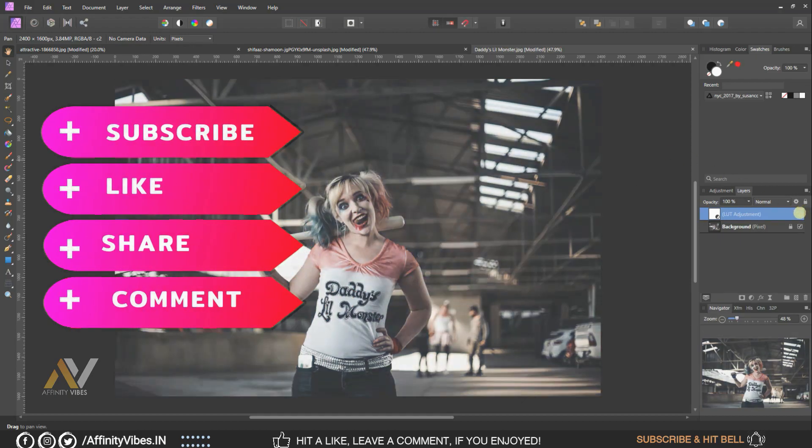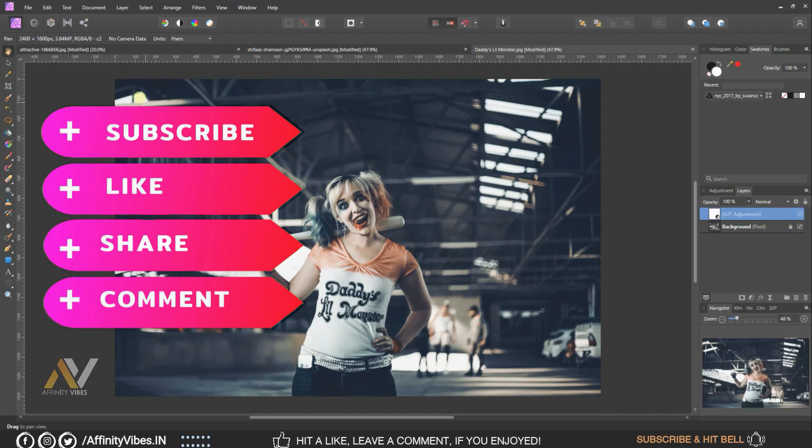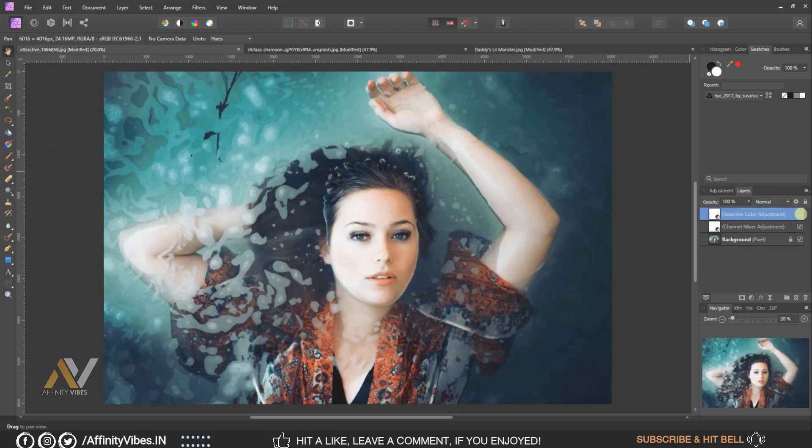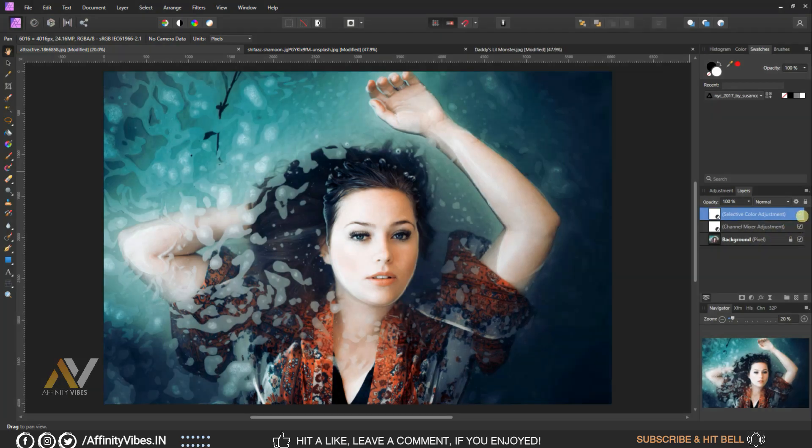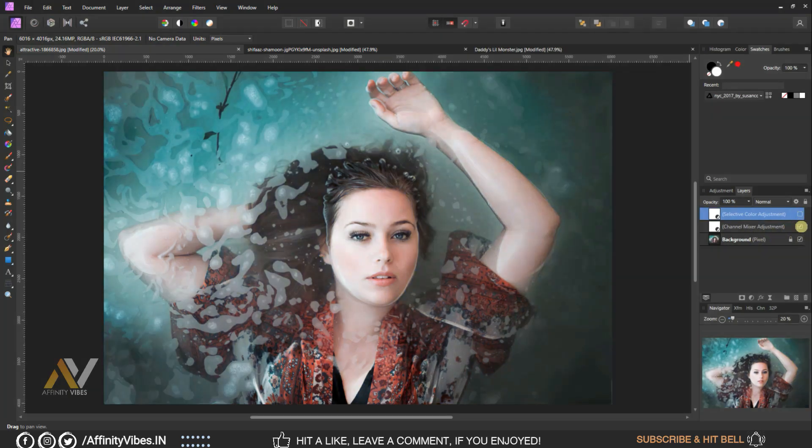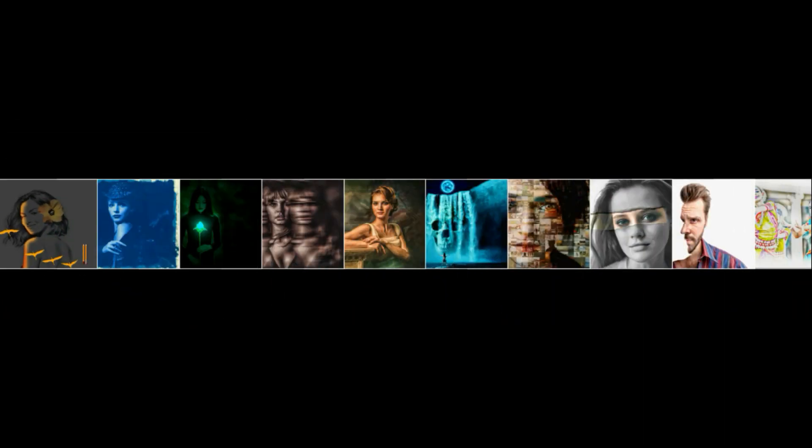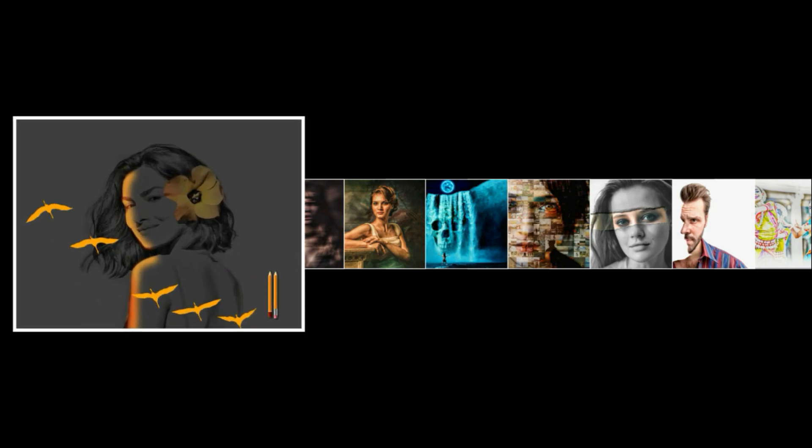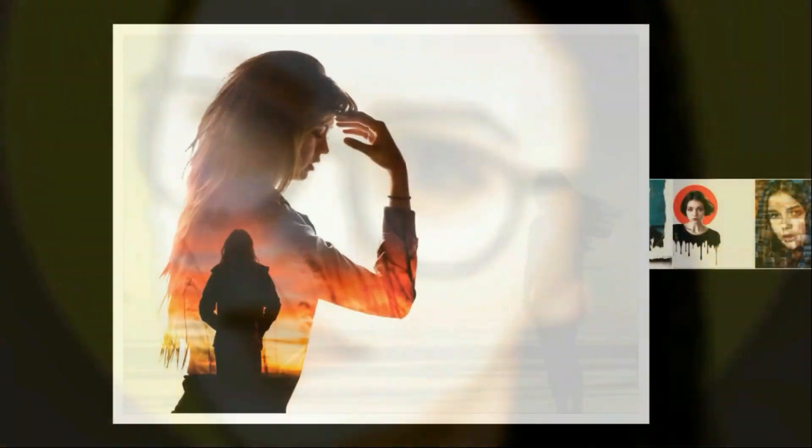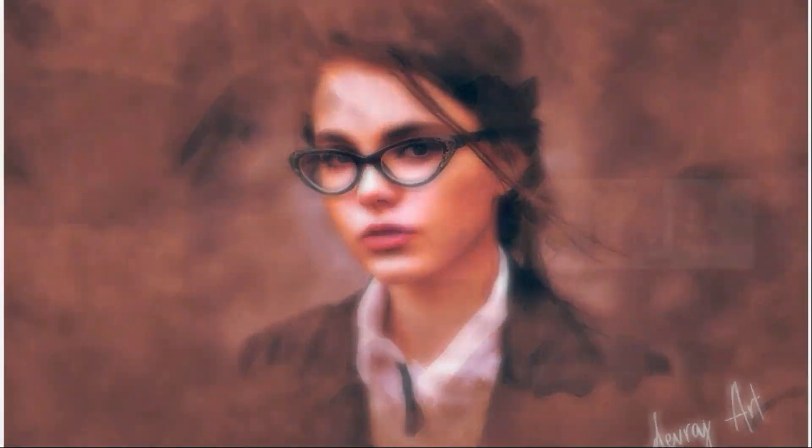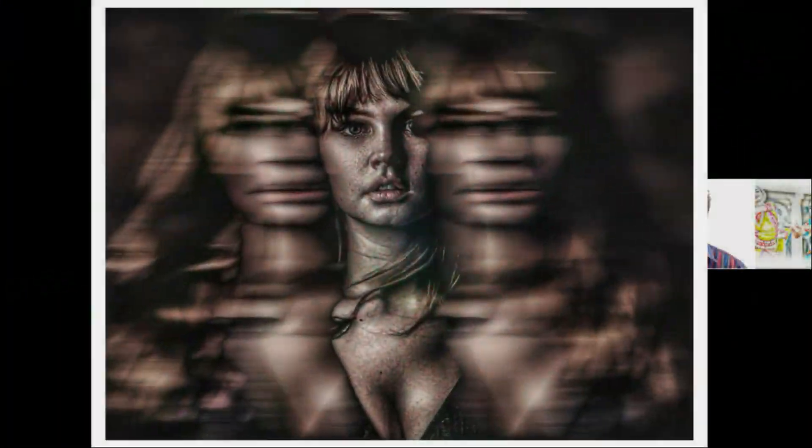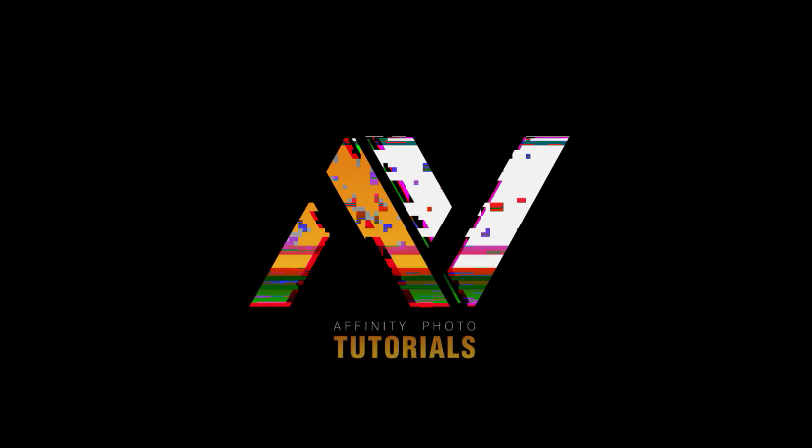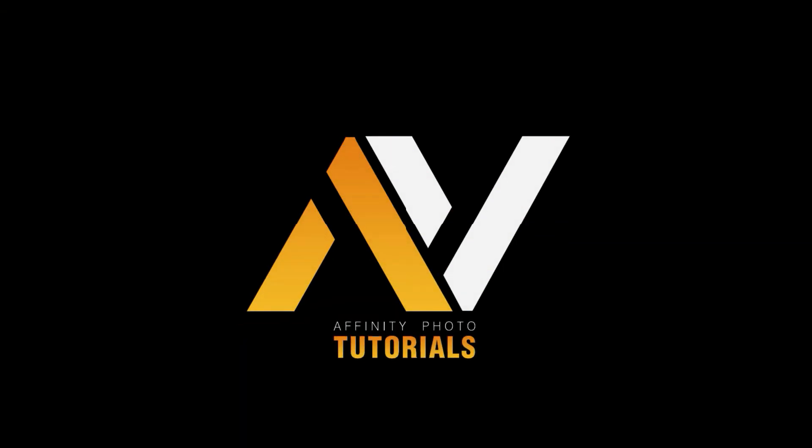Thanks for watching. I am Dave from Affinity Vibe YouTube channel and I will see you on the next video soon. Till then, keep practicing, cause practice makes us perfect, and have fun with Affinity Photo. I'll see you on the next video. Woo!